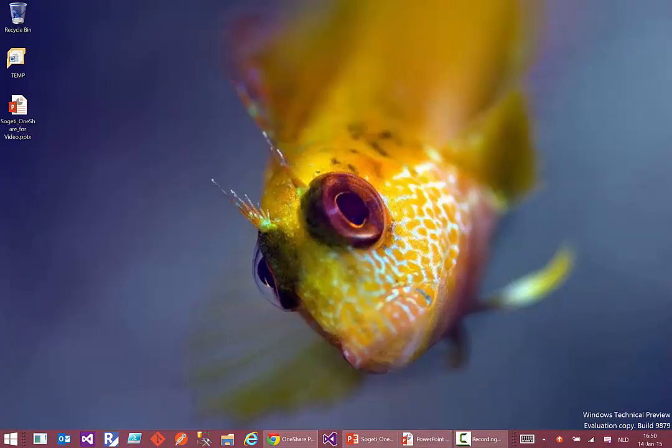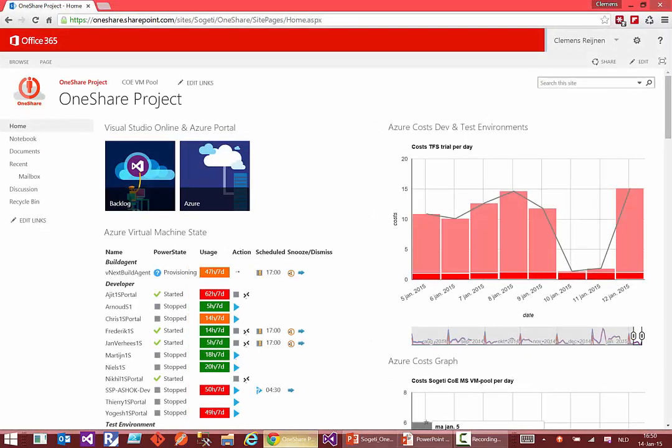So let me very briefly show you a demo of how that looks like. OneShare is also built on top of O365.